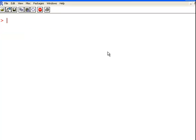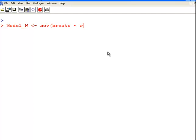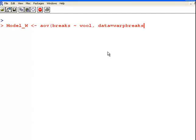So anyway, let's do it. So I am going to have fit 1, fit. Model 1. I will call it model 1. Sorry, I will call it model underscore wool, or W. And that is AOV. The response variable here is breaks. And we are going to predict it by wool, or essentially. And the data here is warp breaks. Hopefully that should work. Yes. So model wool. Now we can look at the model.